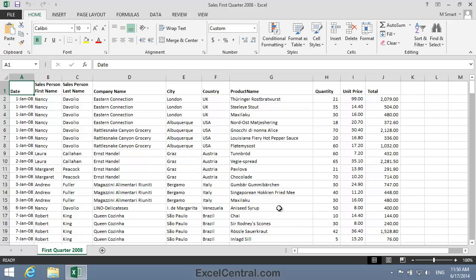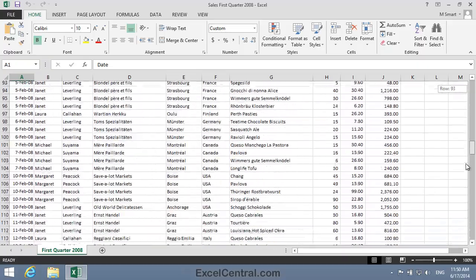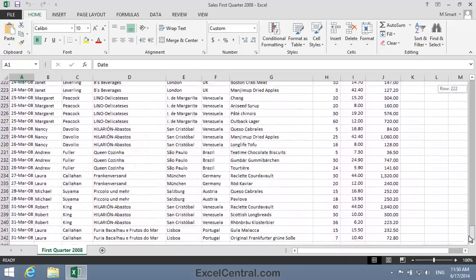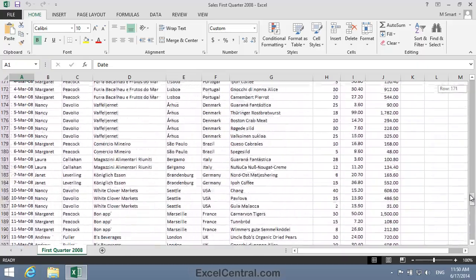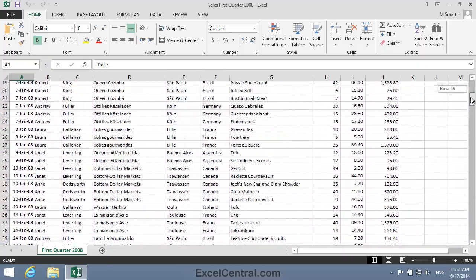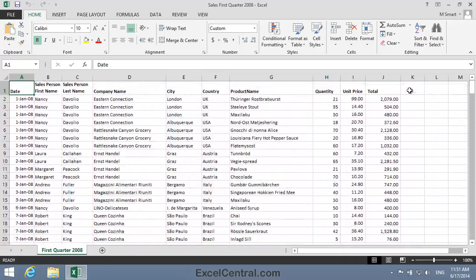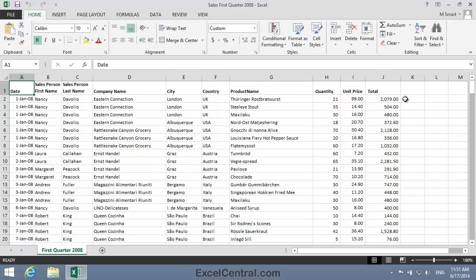This workbook has only one worksheet containing 242 rows of data. I want to view February 2008 transactions and January 2008 transactions at the same time. To do that, I'm going to open a new window into the same worksheet.